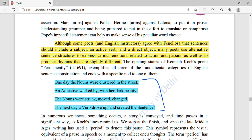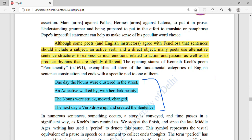An adjective is a describing word — like beautiful, intelligent, smart, innocent. In the poem, the noun was struck, moved, and changed by the adjective's dark beauty. Then the next day a verb came and created a sentence. This illustrates how nouns, adjectives, and verbs function together in poetic language.